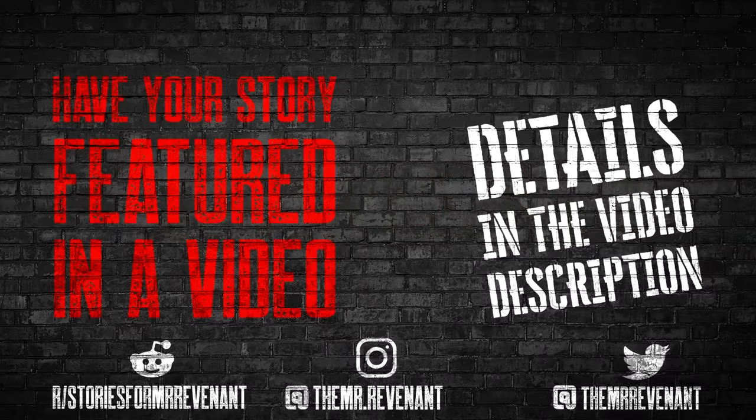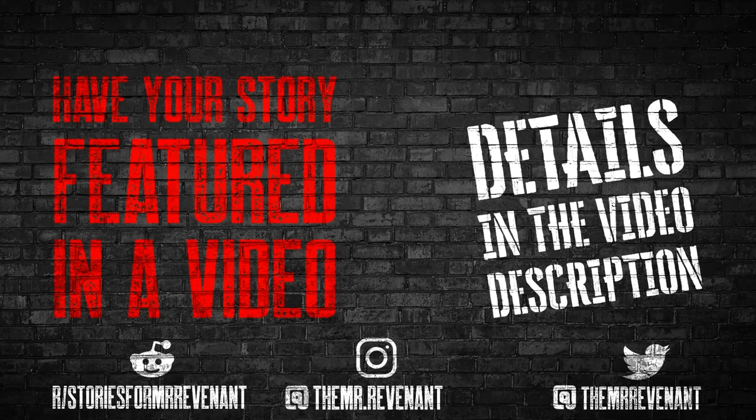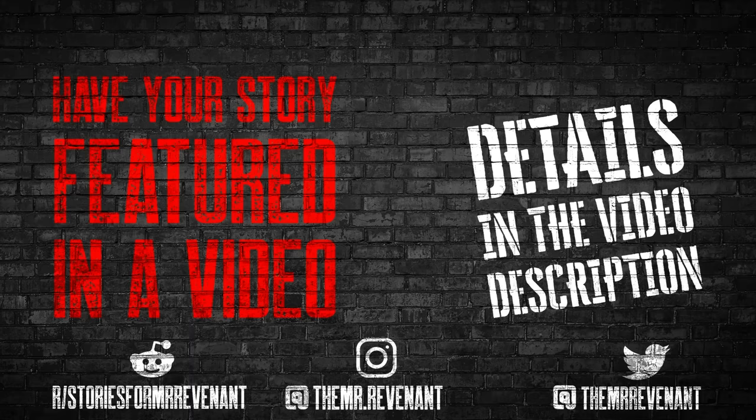This happened when I was about 14 to 15. I'm 19 now. I was in my house's basement playing PlayStation absentmindedly late into the night like I did often at the time.